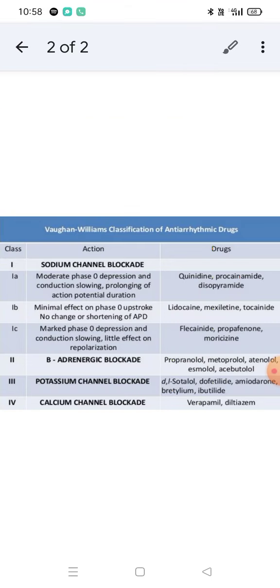Looking at the drug classification, examples of sodium channel blockers include quinidine, procainamide, and disopyramide, which come under Class 1a — characterized by moderate phase 0 depression, conduction slowing, and prolongation of the action potential duration.